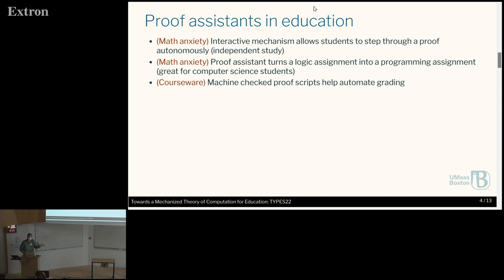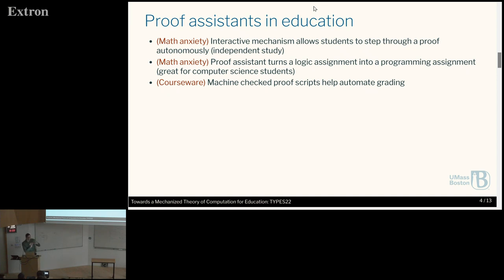There are a few ways proof assistants are very useful in this context. First, it lets students be very autonomous — they can study independently without needing a tutor or anyone else. They can step through the proofs, and if designed in such a way, it can expose students to certain abstractions: higher-level details first, with smaller-level details hidden away in a different lemma.